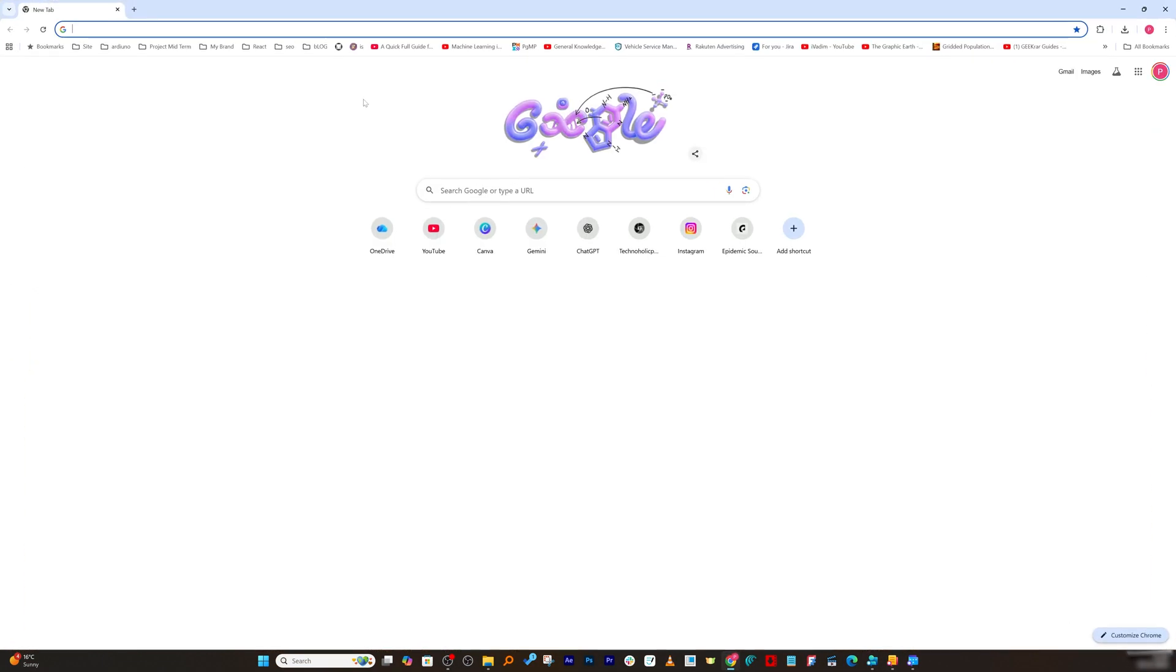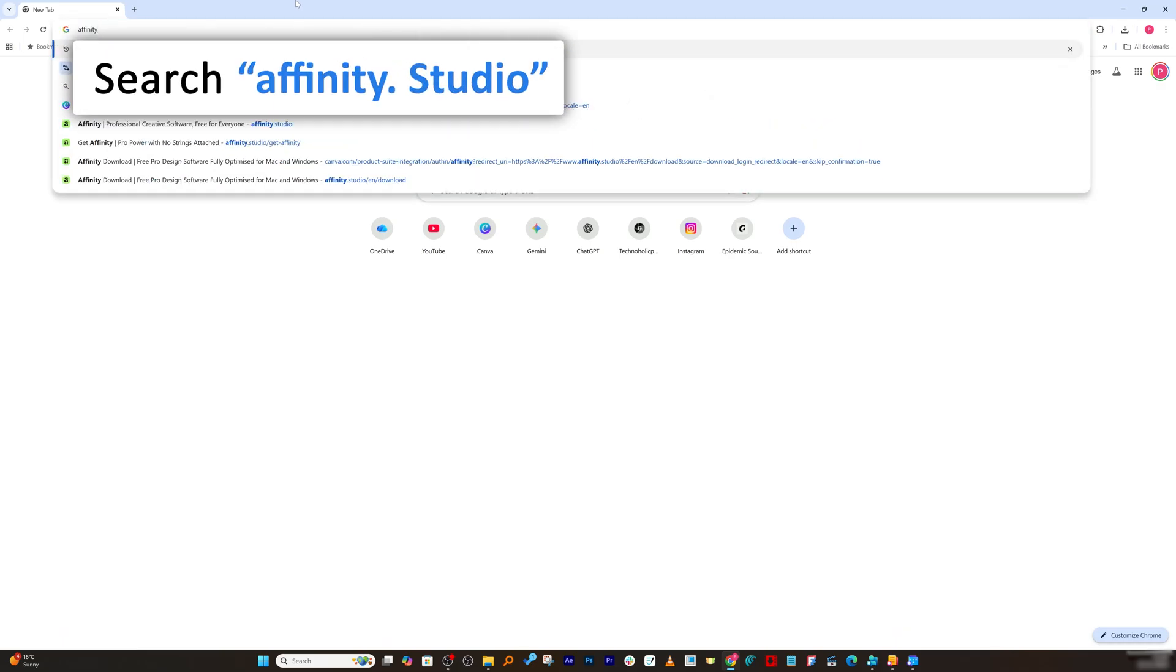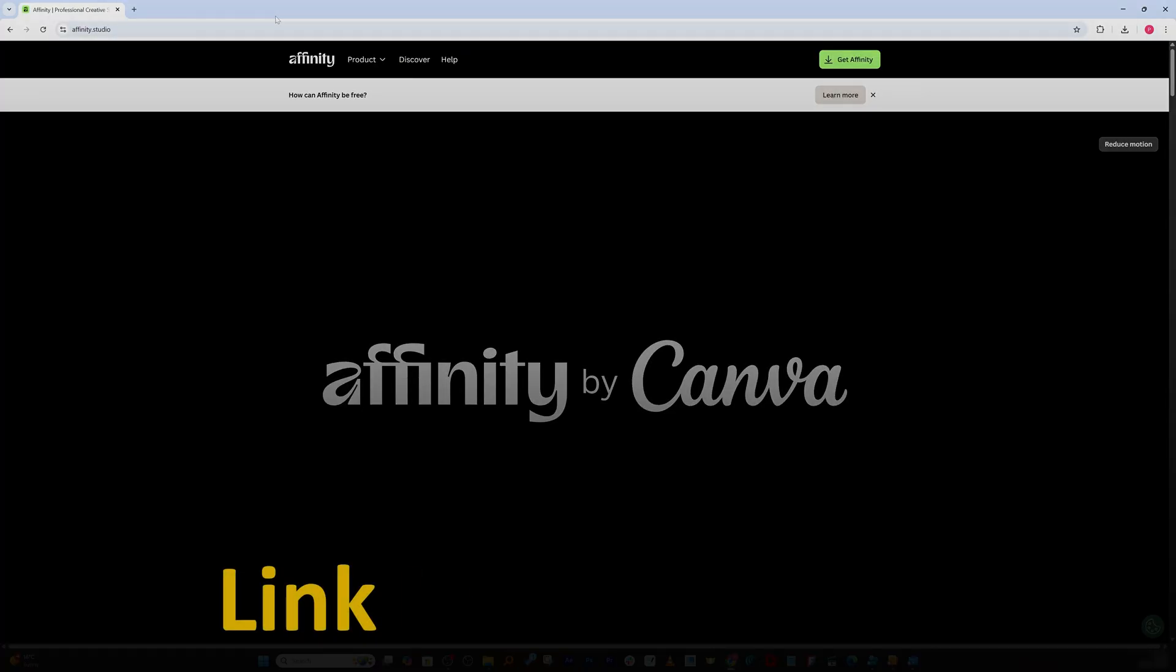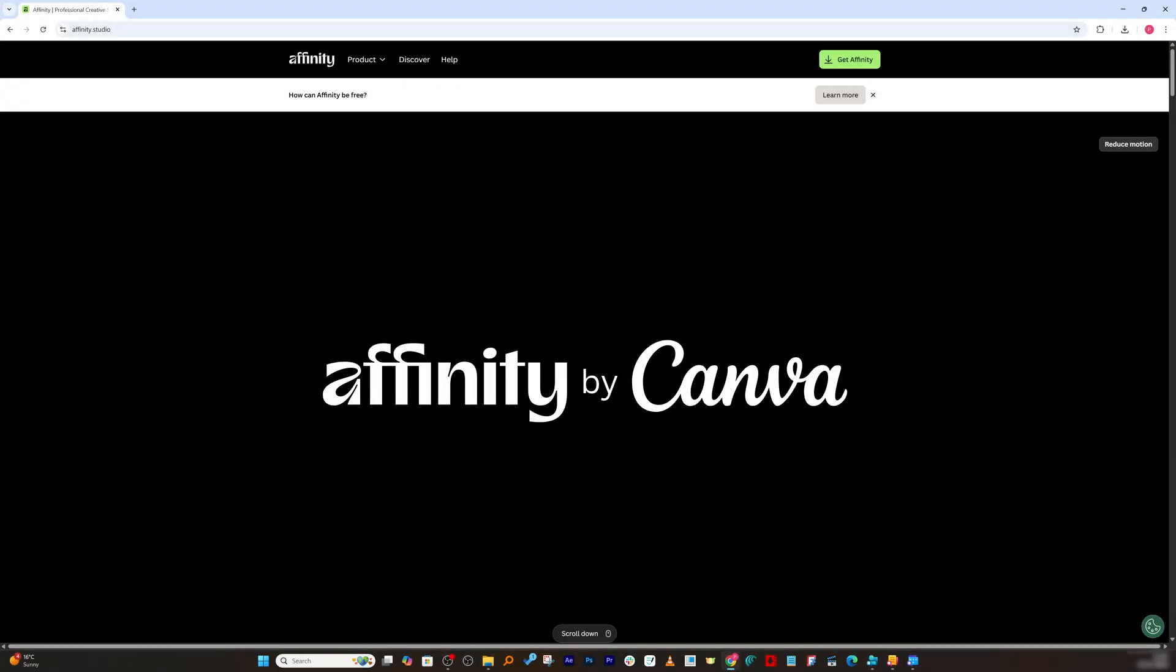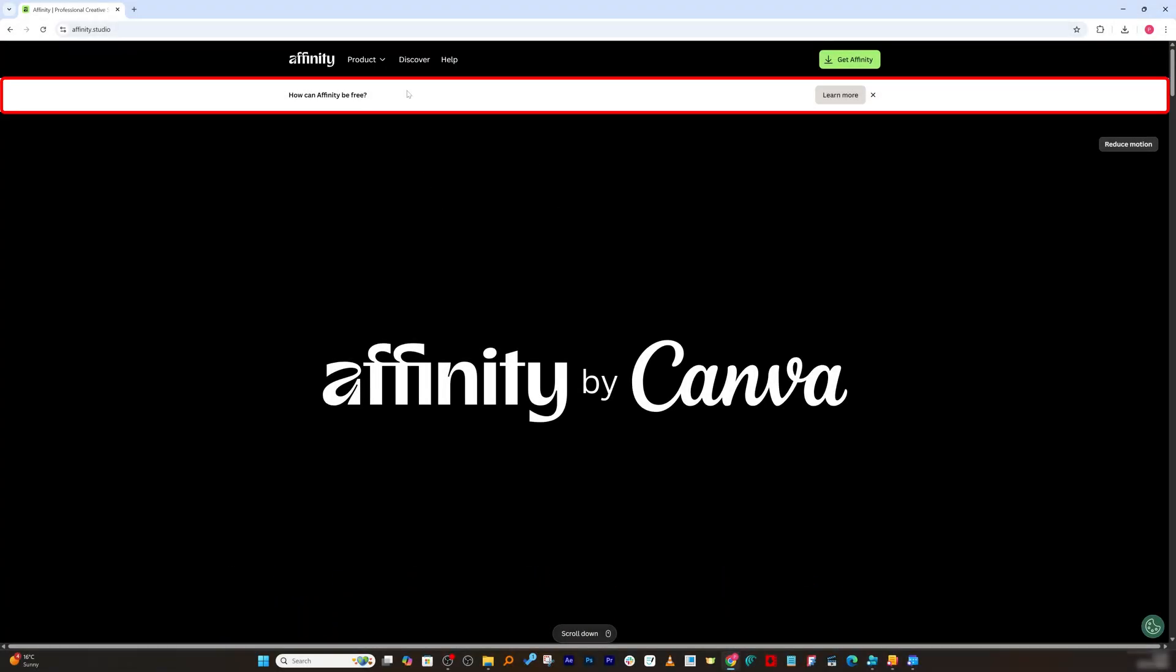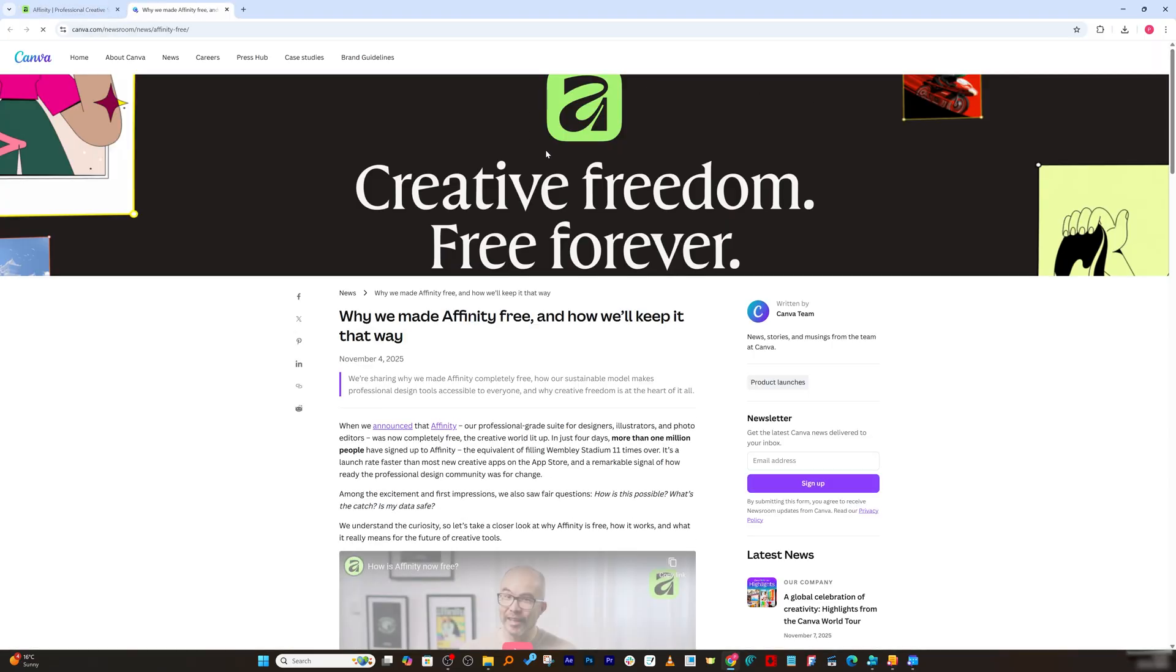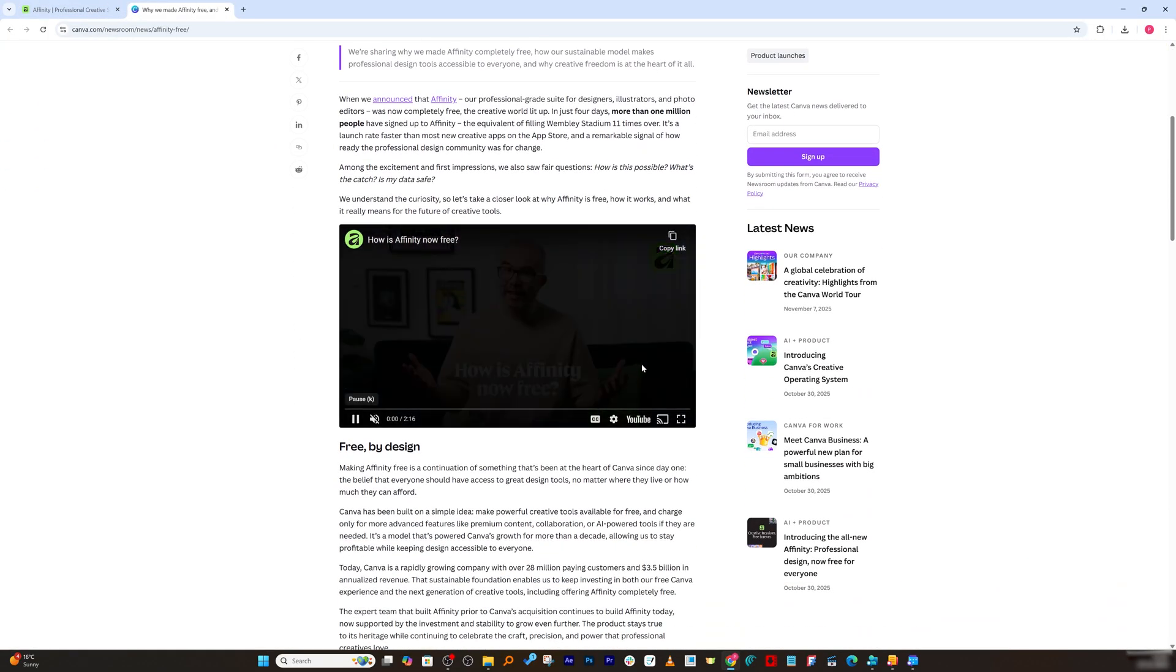So without further ado, let's get started. Okay, so now we are in our computer screen, and let me quickly open the internet browser here. And let's type affinity.studio. And not to worry, guys, again I'm going to provide you the download link in the description of this video so that you can directly reach to this page.